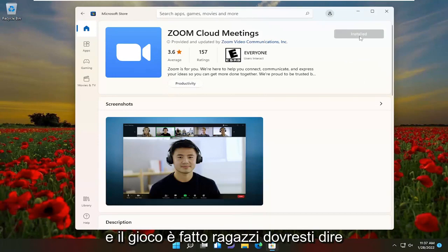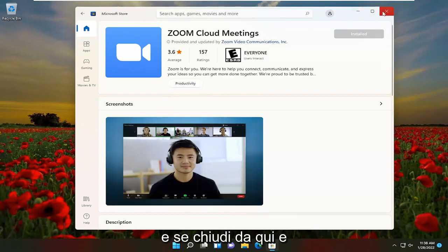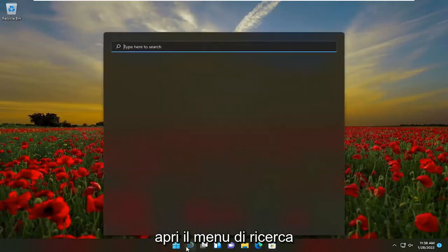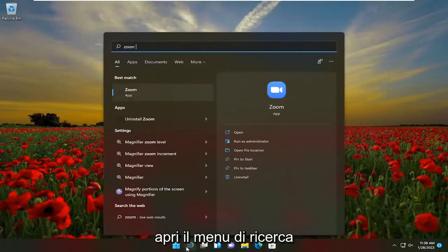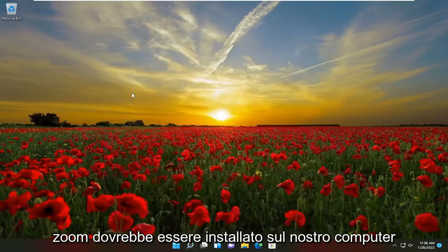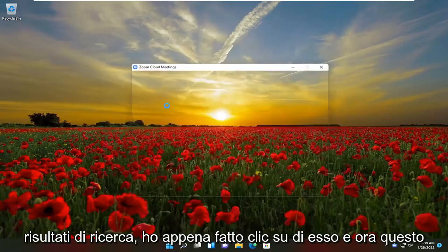And there you go, guys. It should say Installed once it's done. And if you close out of here and you open up the Search menu, Zoom should be installed on our computer. You saw it just came up in our search results — just clicked on it.